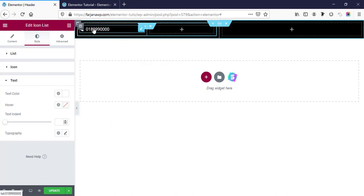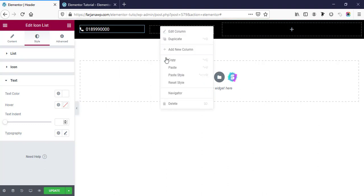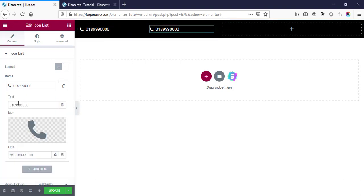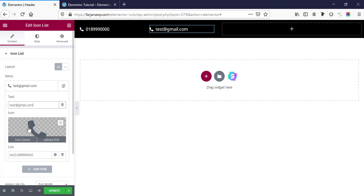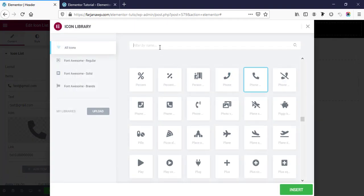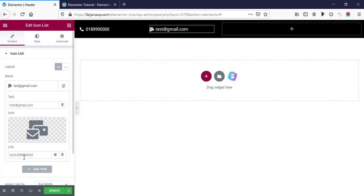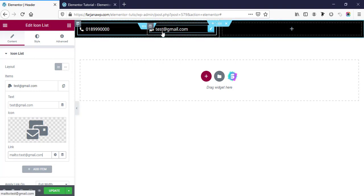Now in a similar way I'm going to copy and paste it here, and this time we can change it to an email address. I'm typing a test email address like test@gmail.com, and here I'm finding a mail icon. Instead of 'tel:' we can make it 'mailto:' and type the email address again, so when someone clicks it will open the email pop-up. We can also decrease the spacing between the two columns by removing the spacing.